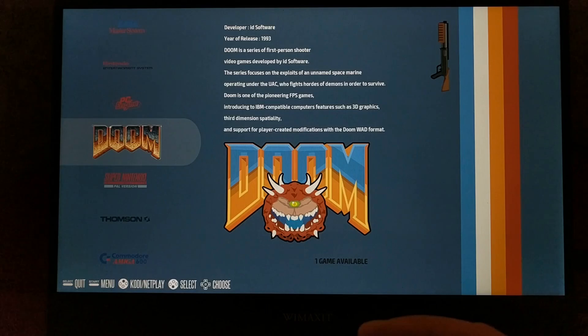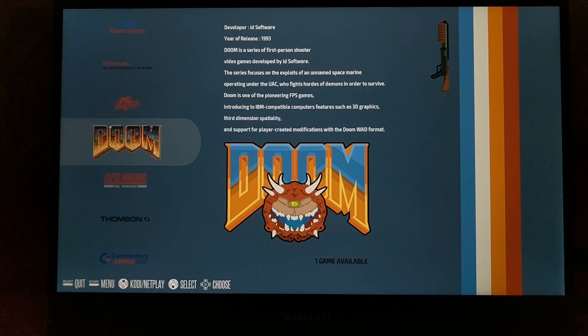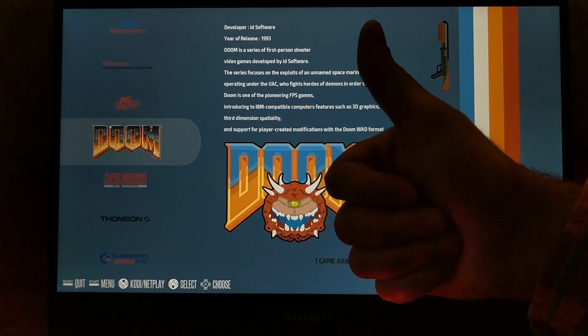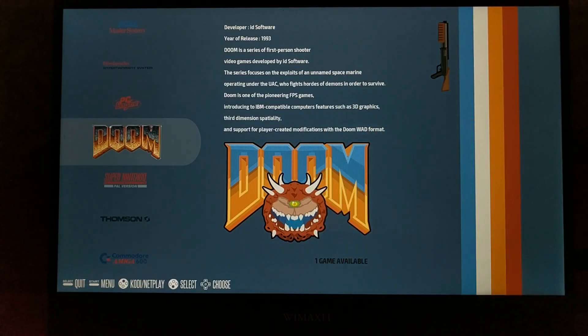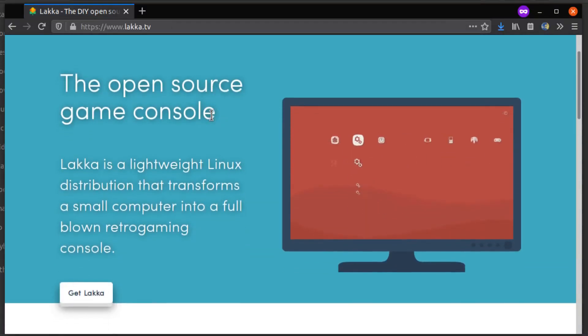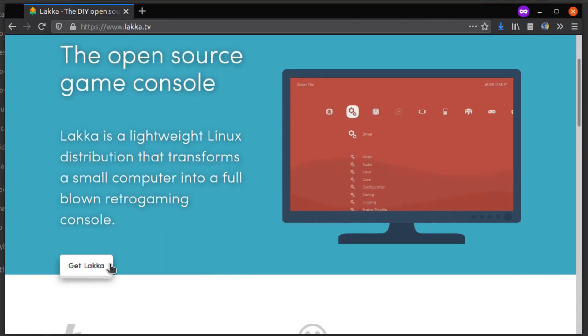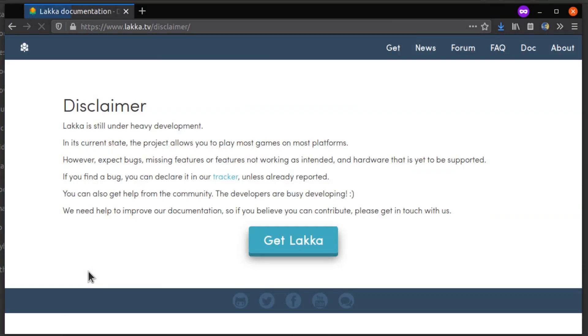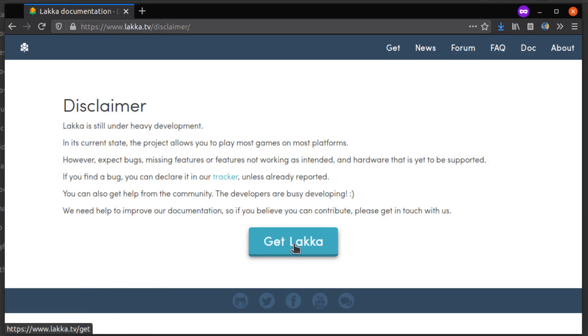All in all, I like this one a lot. So that's Recallbox. Gaming platform number 3, Lakka. This is another popular gaming platform for Raspberry Pi, and I think it's probably the most unique in terms of user interface, at least out of the first three.